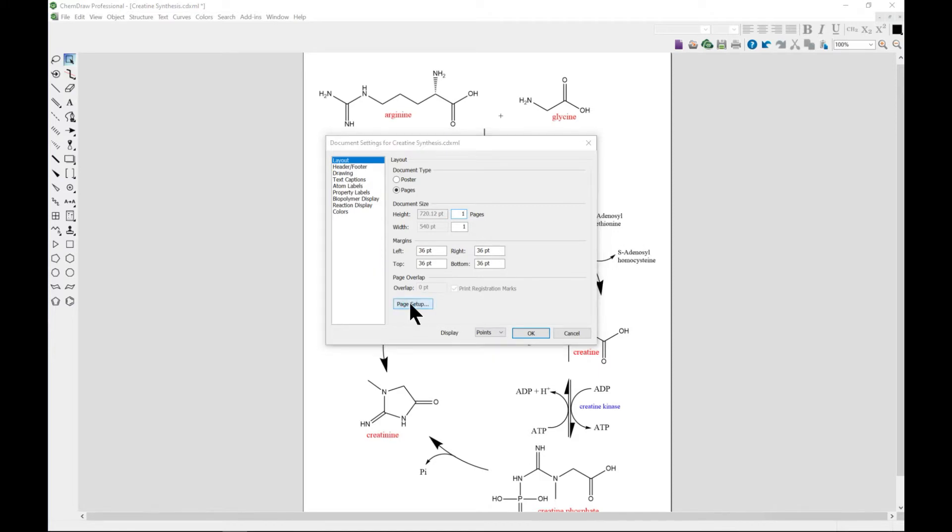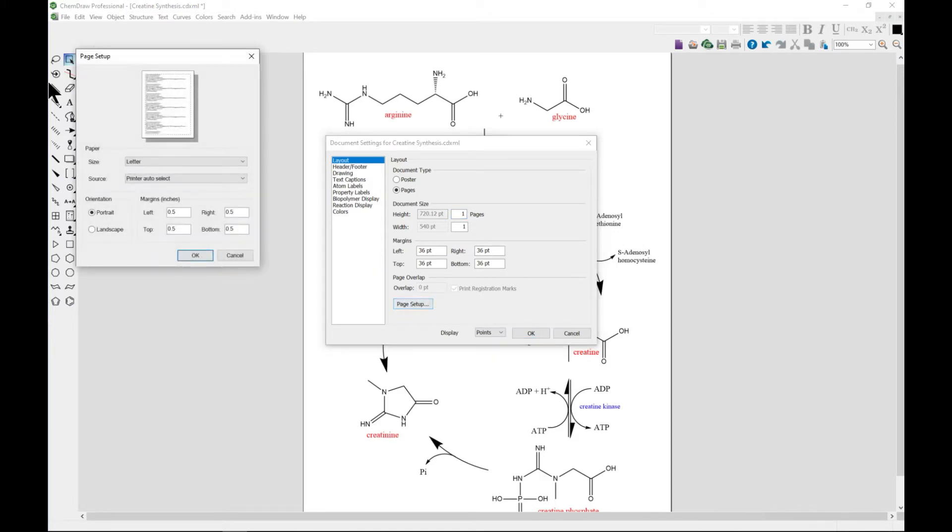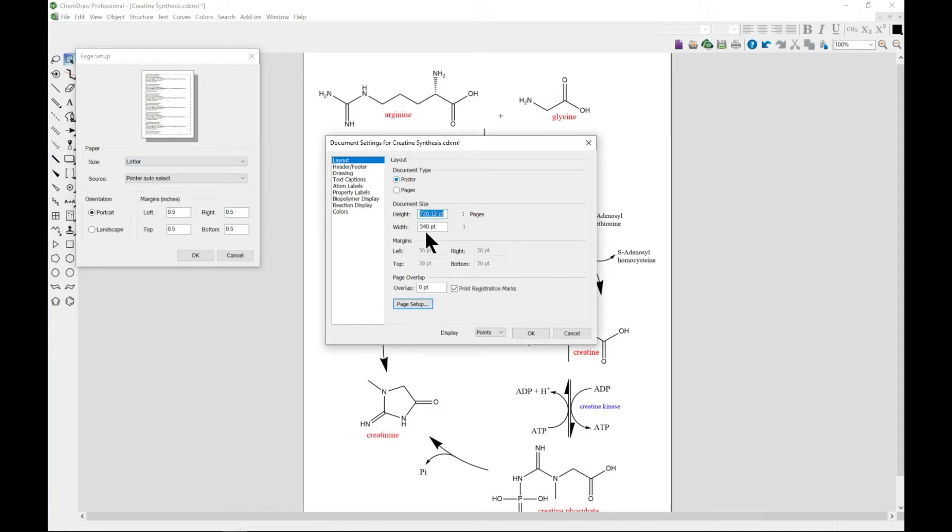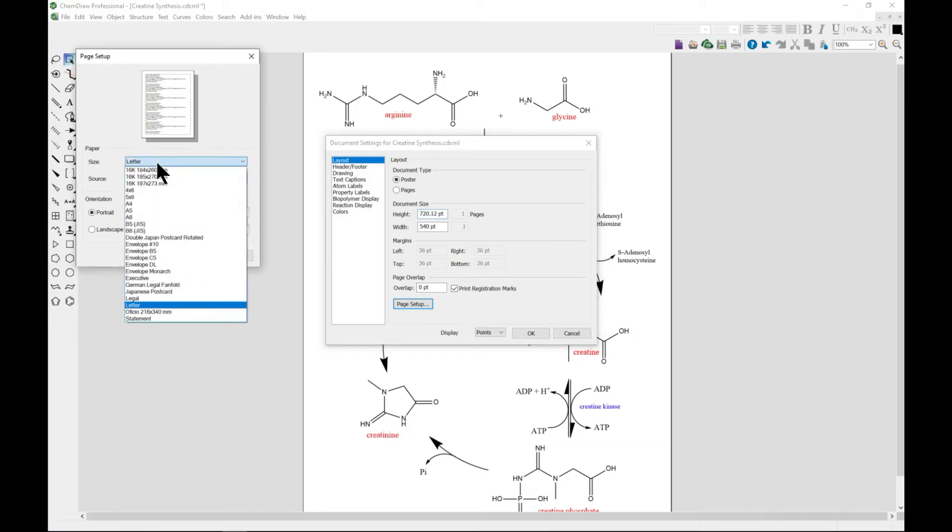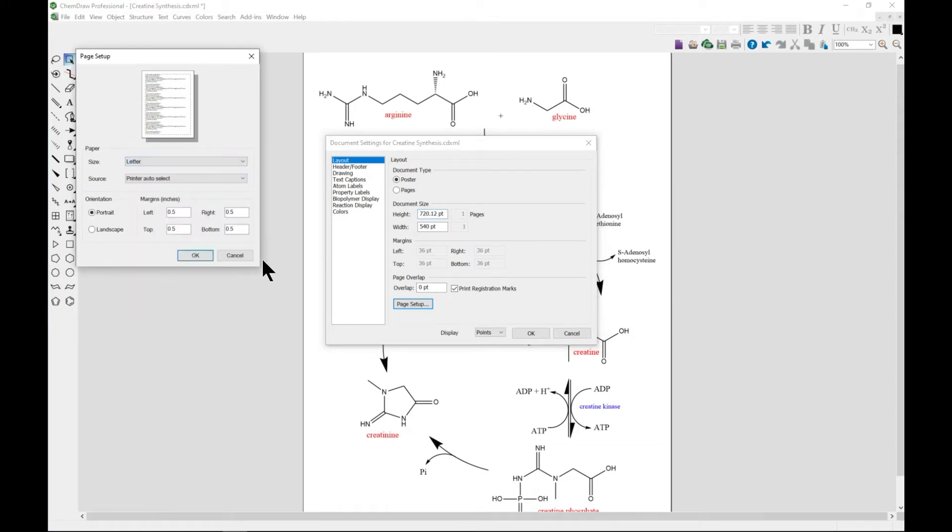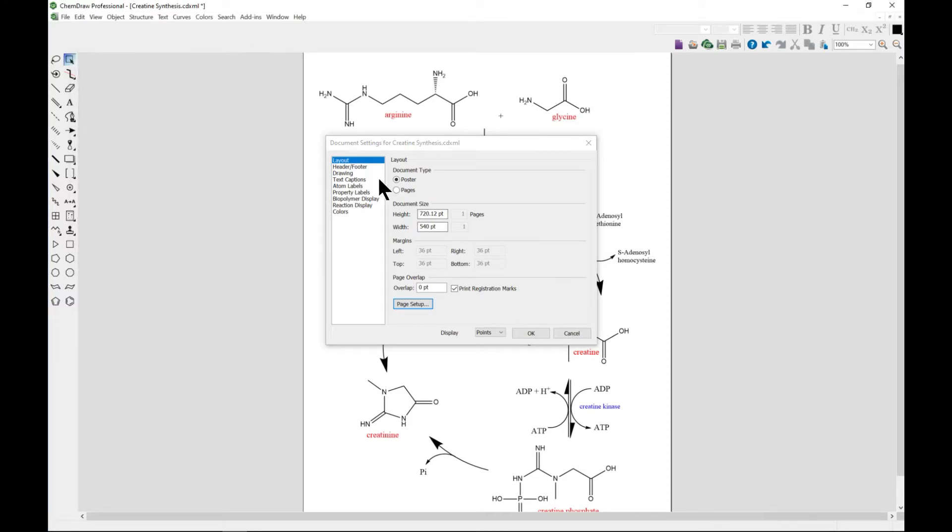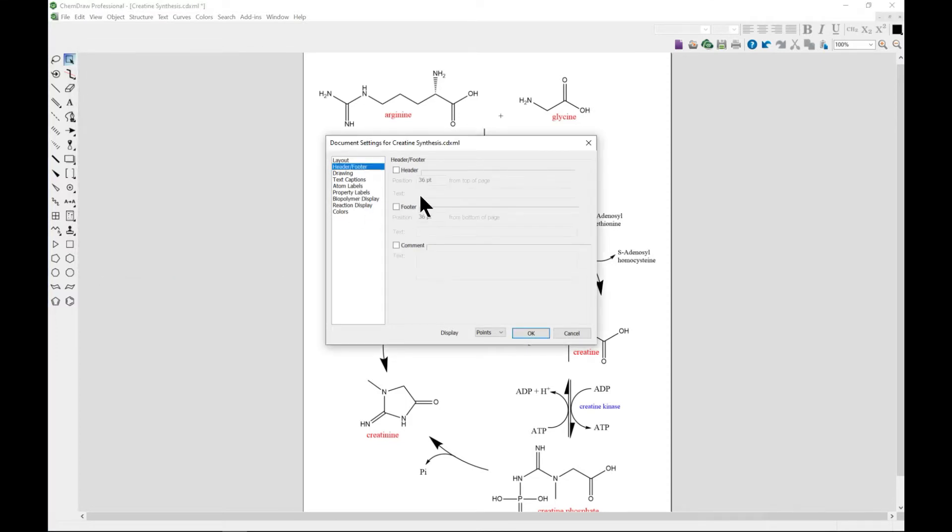You can also do the page setup from this point. This helps you to see whatever change that you make and how it's going to affect you and your printouts if you're printing. You can also have headers and footers, so you can add a header, you can add text.